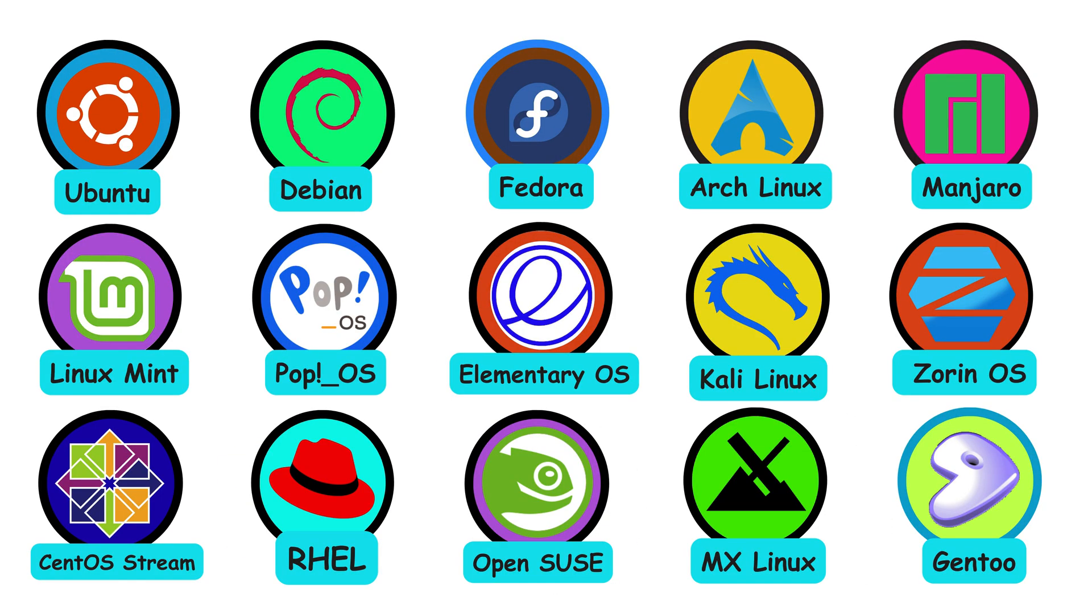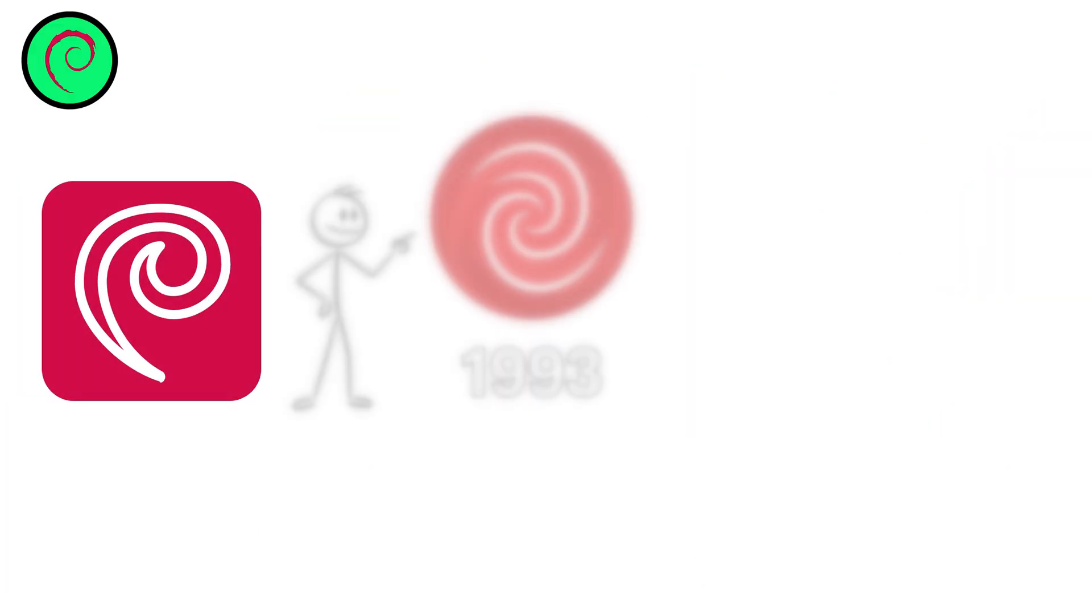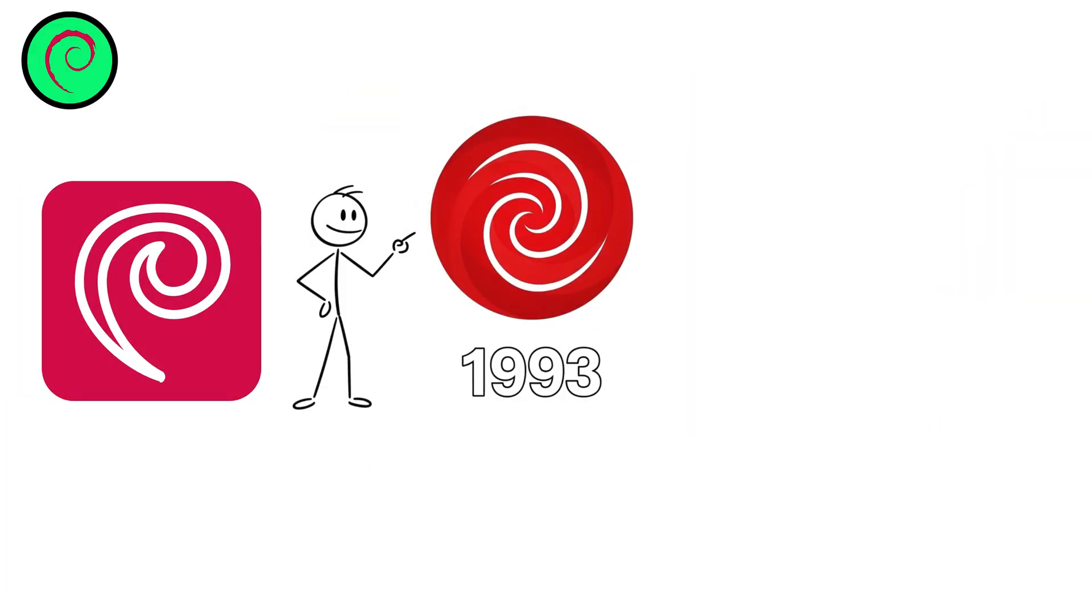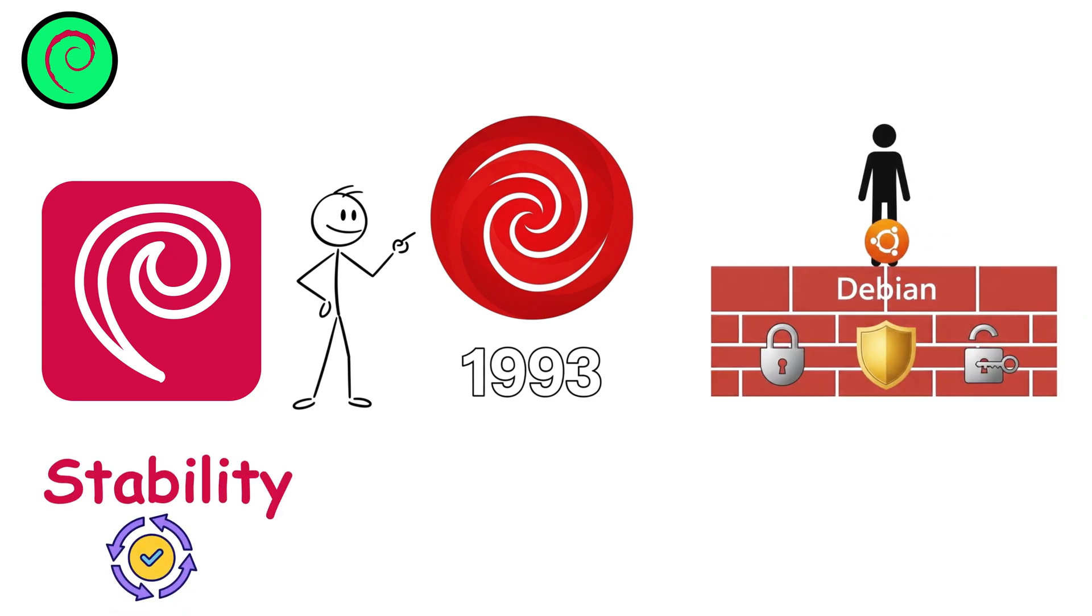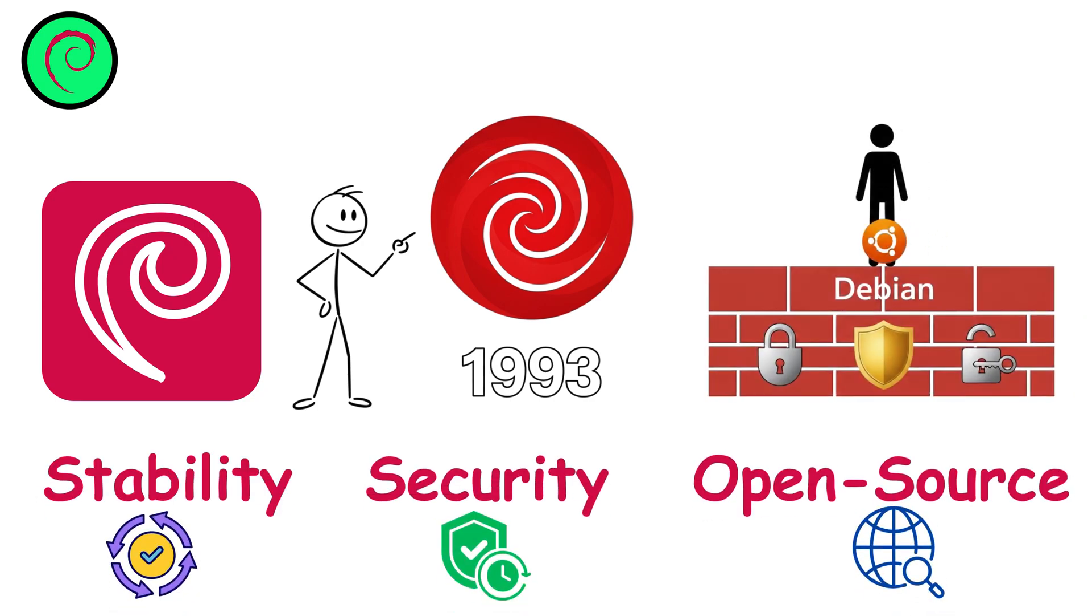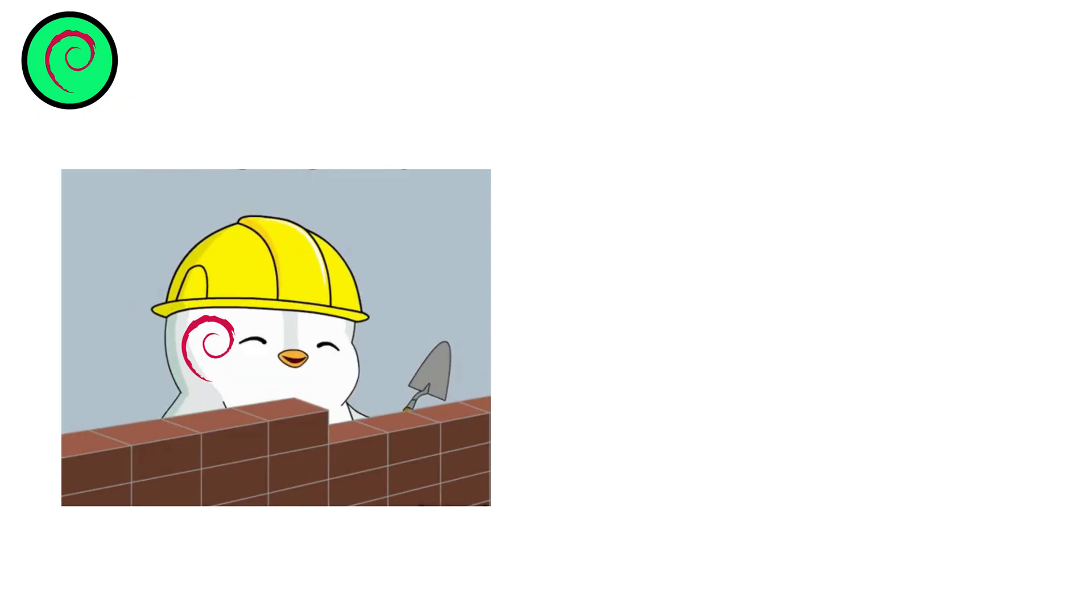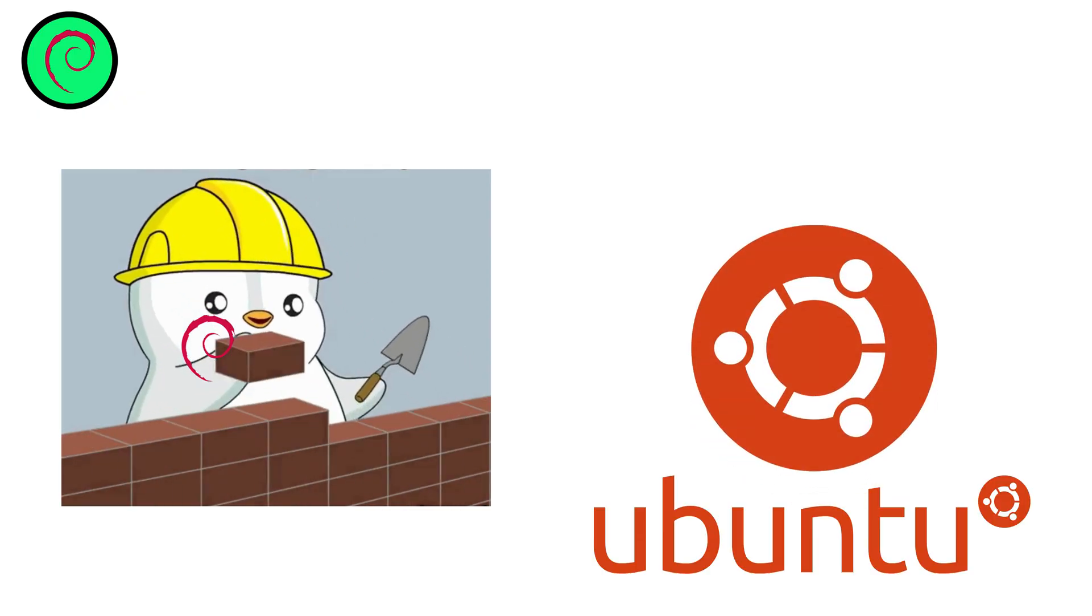Now comes Debian, one of the oldest and most influential Linux distros. Launched in 1993, known for stability, security, and strict open source values, Debian is the foundation for countless others, including Ubuntu.